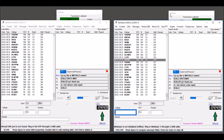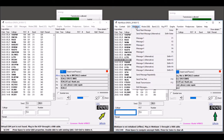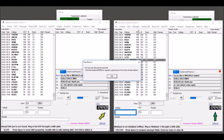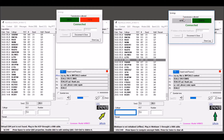While connected, only one of the workplaces is allowed to transmit. This is indicated by the button on the Synergy window. If you want to transmit, click the button here. You can cancel the request by clicking the button again.